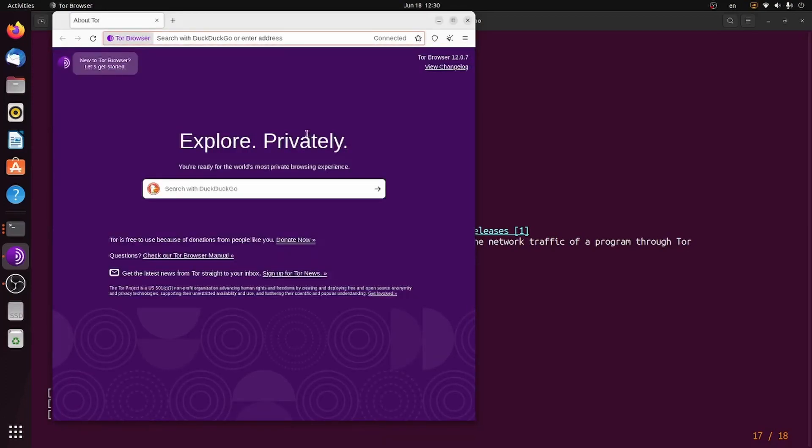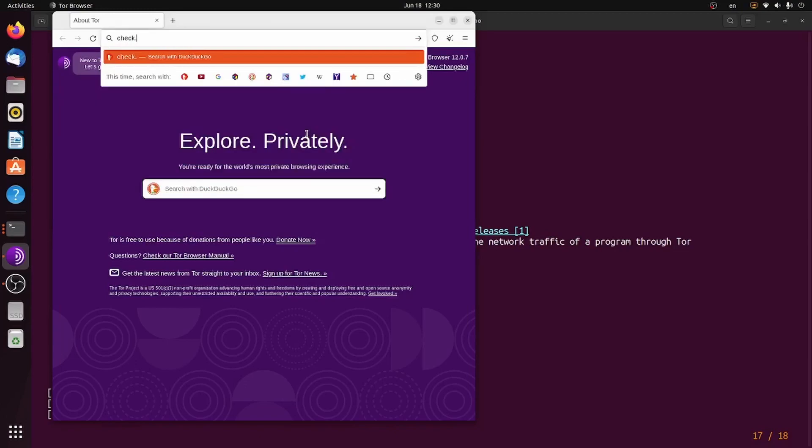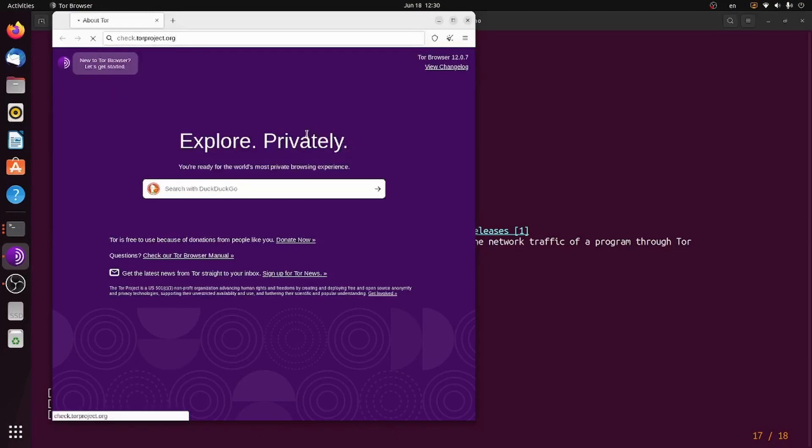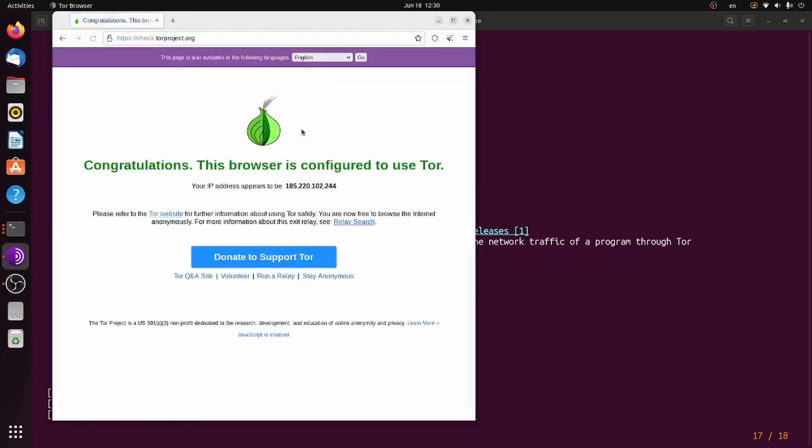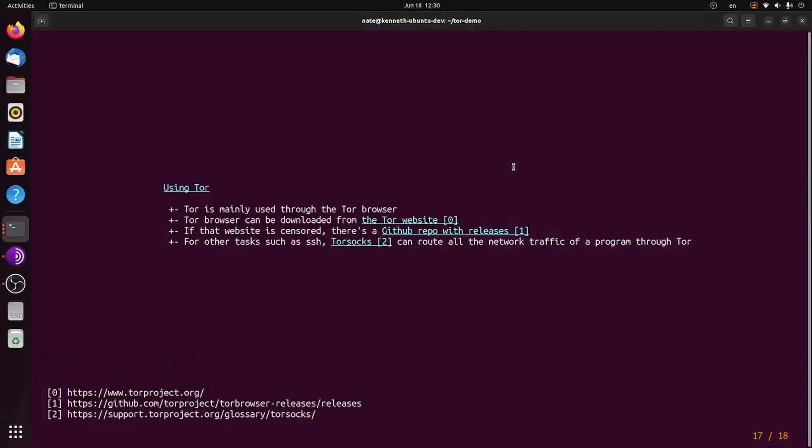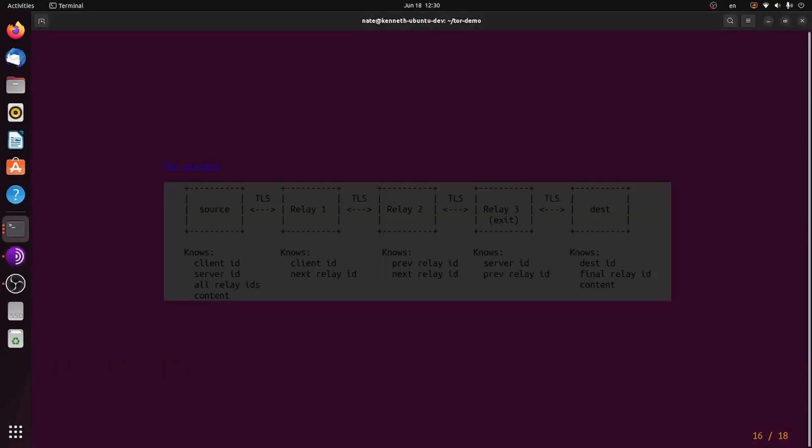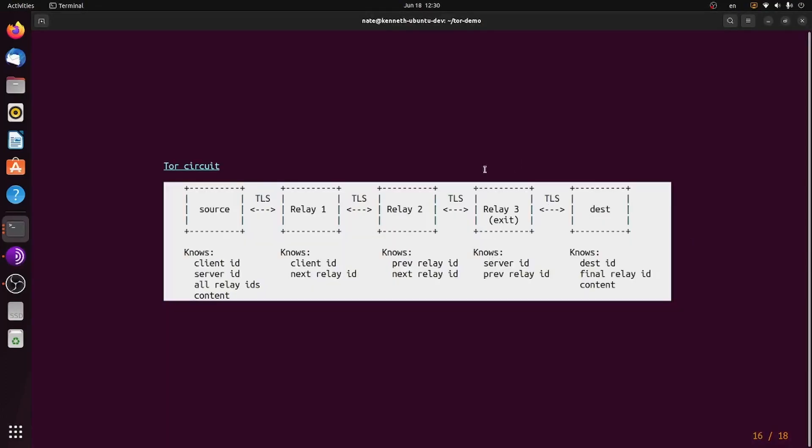You can check to make sure everything is working by going to check.torproject.org. You can see the Tor project thinks that my IP address is 185.220.102.244, which is going to be one of these exit relays, the ones that connect to the final servers.